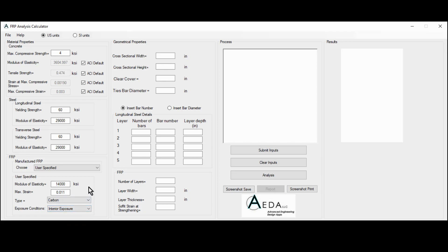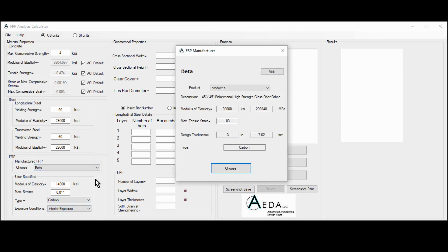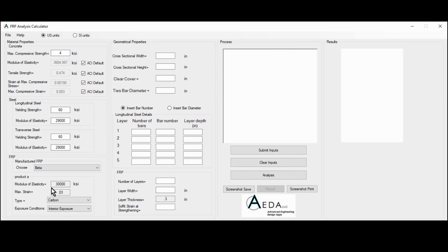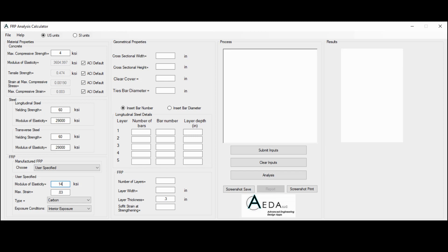Another option available in this software is that some manufacturers are embedded into the software. For example, we have a beta company, and for each company we have a series of products. For each product, we deliver the description, the modulus of elasticity in KSI and megapascal, the maximum tensile strain, the design thickness, and the type. If the user chooses a product, it will be reflected automatically to the main interface. For this tutorial, let's go with user-specified: 14,000 KSI for the modulus of elasticity, 0.011 for the maximum strain, carbon type, and interior exposure.